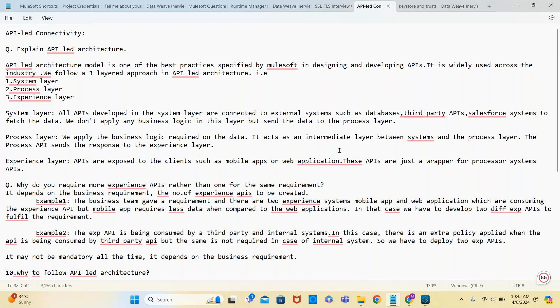All APIs developed in the system layer are connected to external systems such as databases, third-party APIs, or Salesforce systems to fetch the data. We don't apply any business logic in this system layer. We just collect the data and pass it to the process layer.